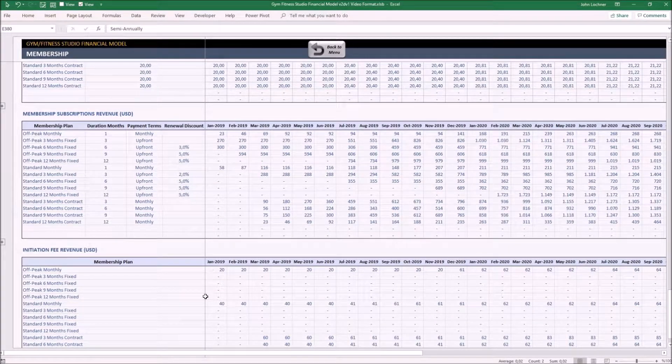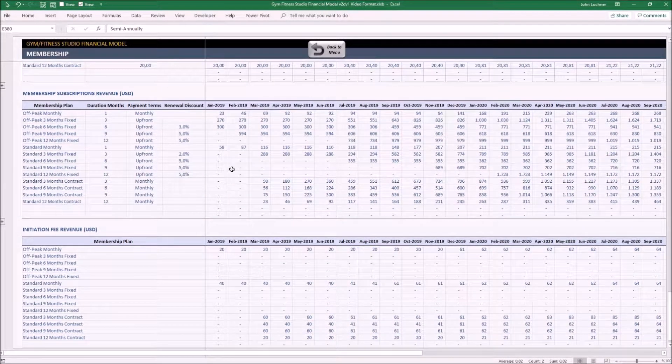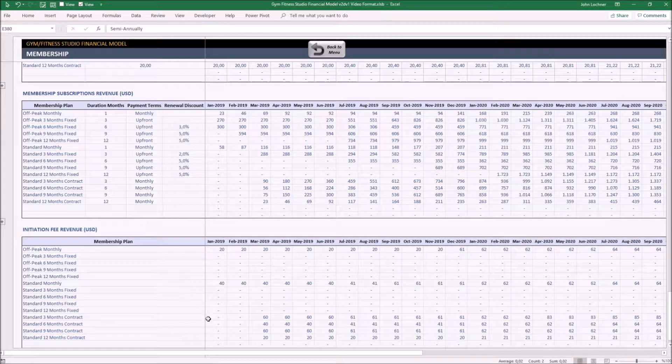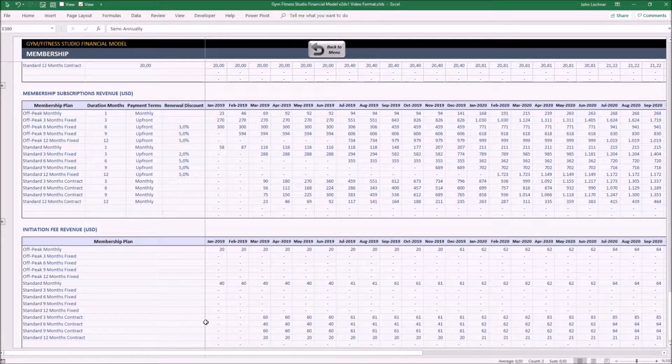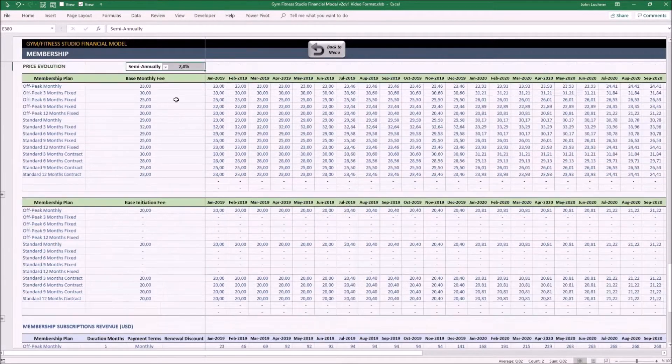And finally, these two tables show the revenue generated by memberships and initiation fee, which also includes the price evolution you set on the previous table.